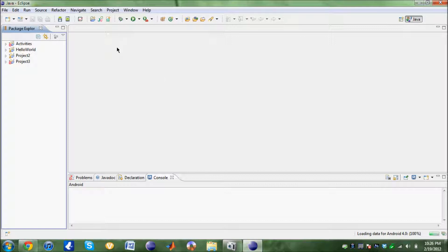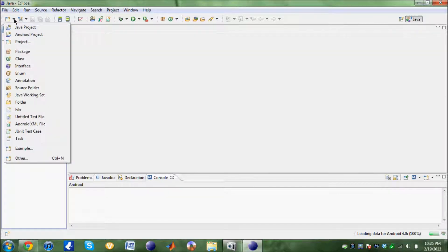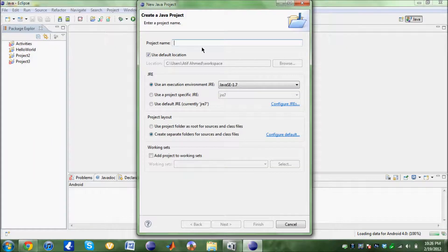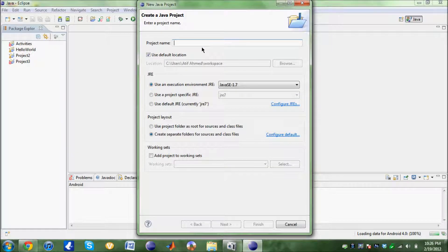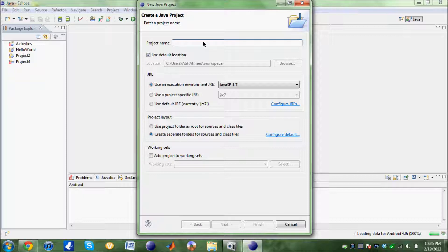Alright, first off we are going to create a new application. From up top here, we are going to create a new Java project and name the project as First. We're going to finish this.